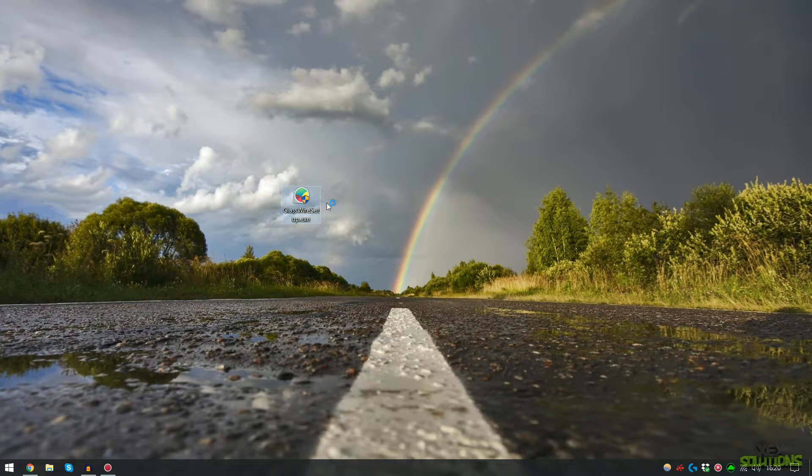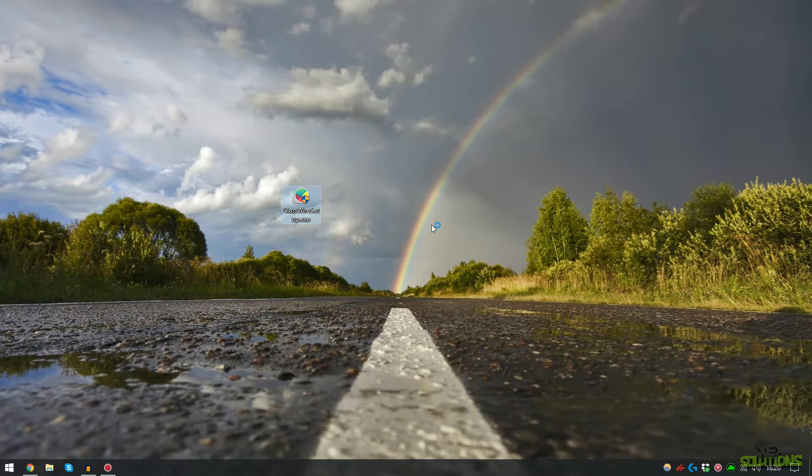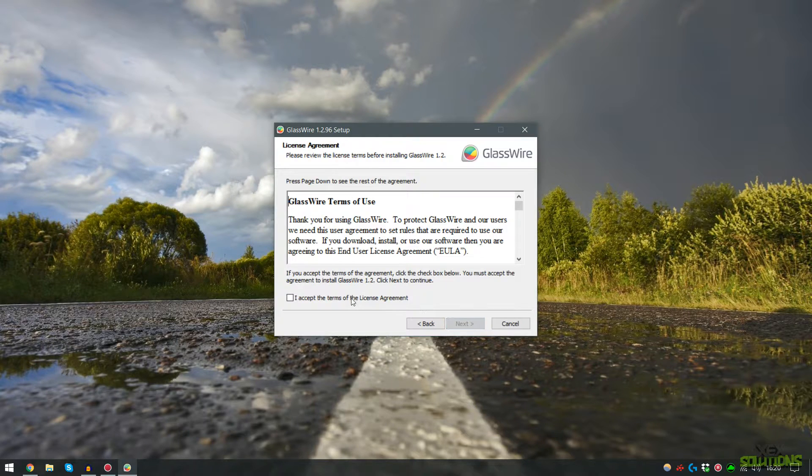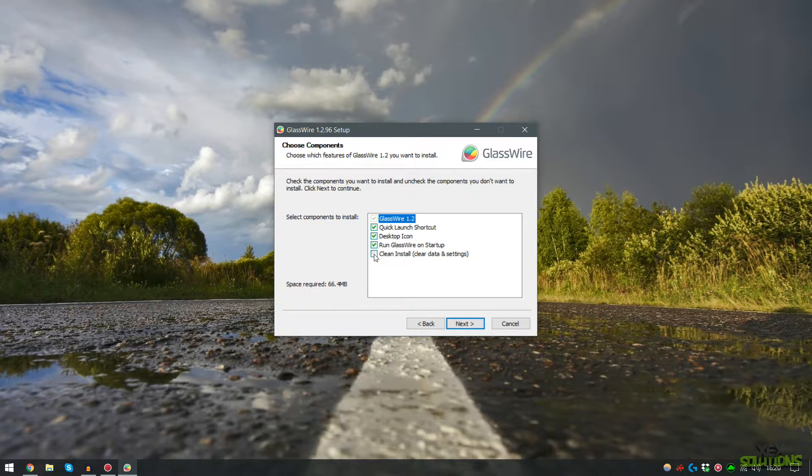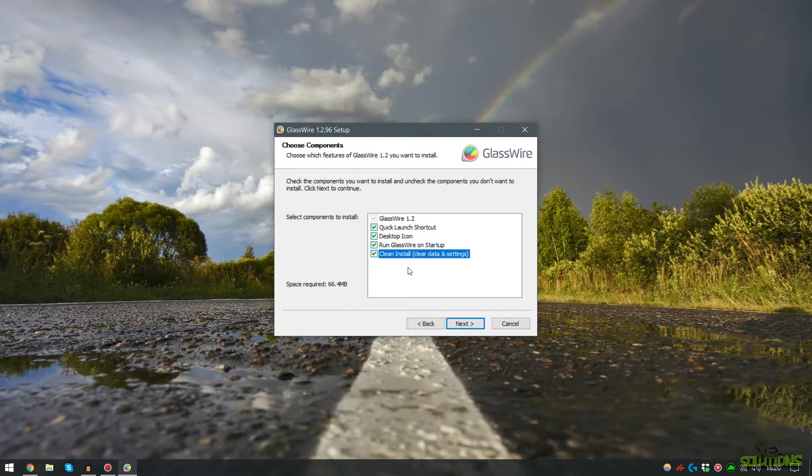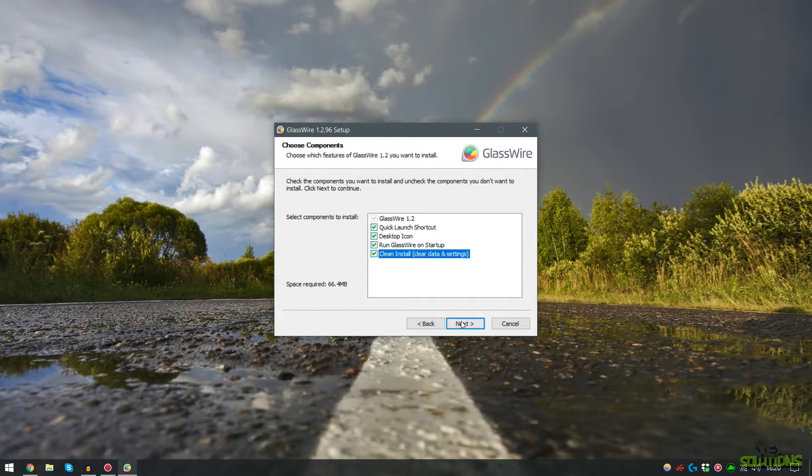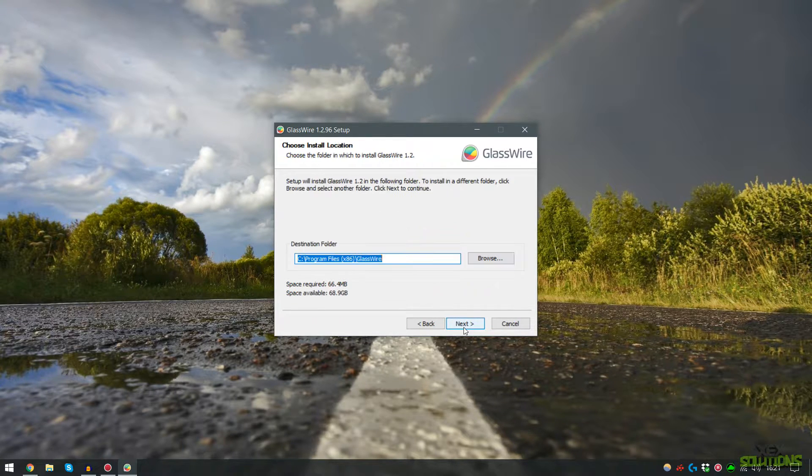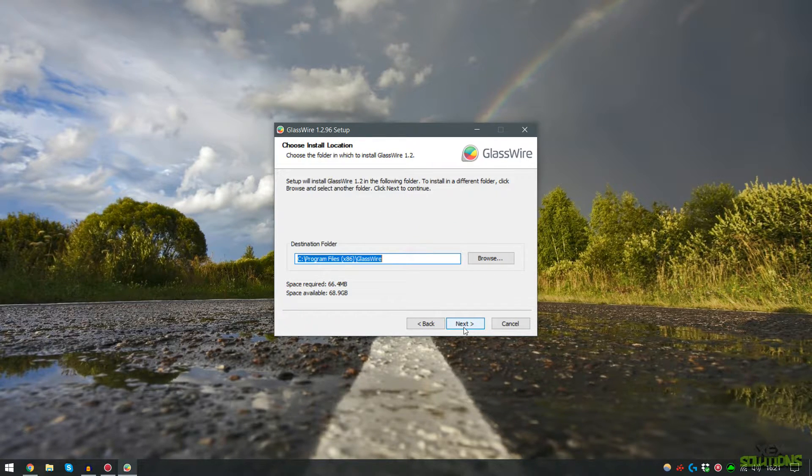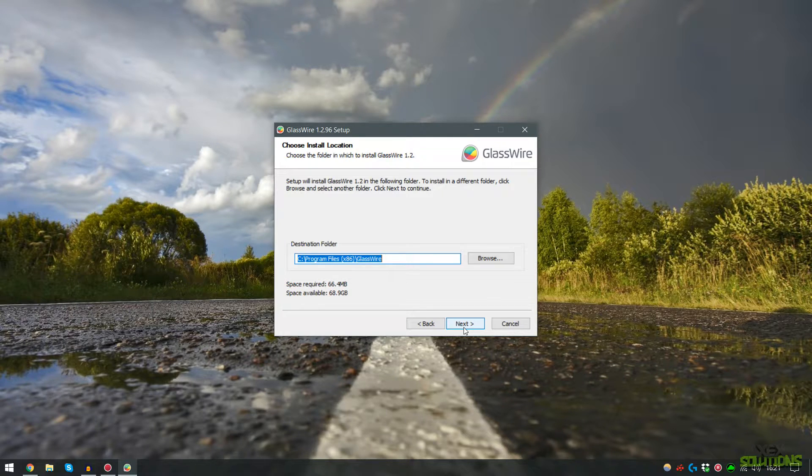Now that I have it on my desktop I'm simply going to install it, hit next, agree to the terms and I'm going to do a clean install because I did have this previously and uninstalled it for this tutorial and I'm going to install it to its default location.